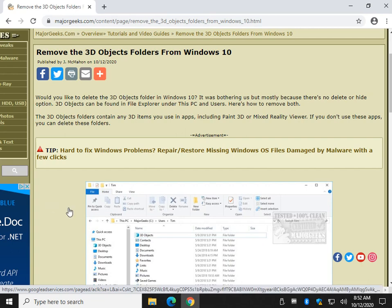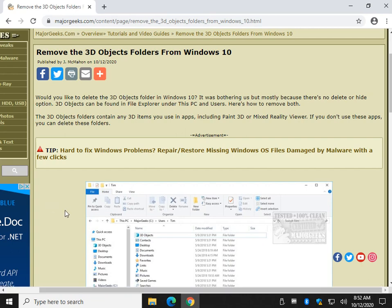Hey there Geeks, Tim with MajorGeeks.com. Today we're going to remove the 3D Objects folder from File Explorer in Windows 10.